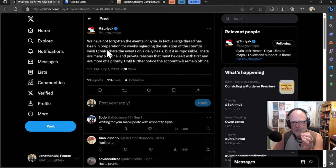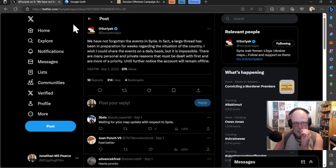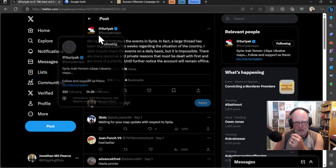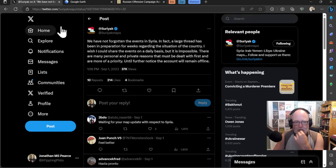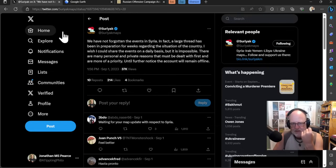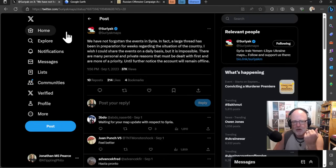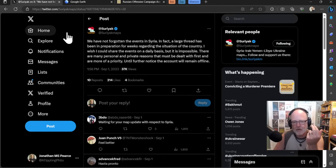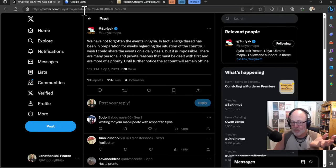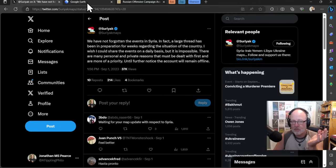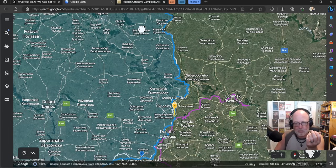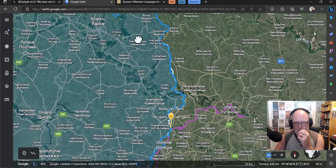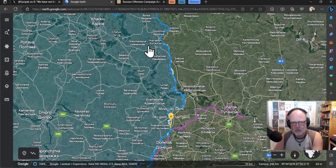Without Suryak Maps, I'm looking for a usable pro-Russian map to get an idea of what they are thinking and claiming. Suryak Maps says they have not forgotten the events in Syria. A large thread has been in preparation for weeks regarding the situation of the country. They started as a Syrian mapping entity.